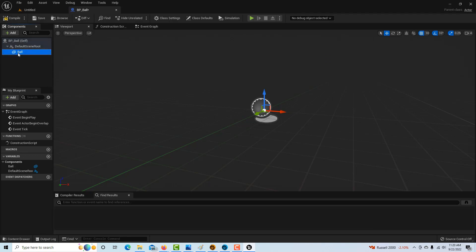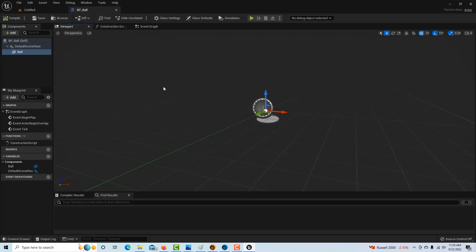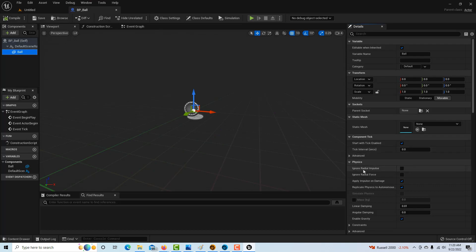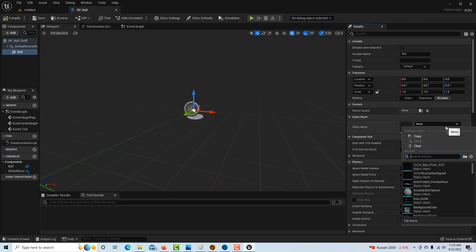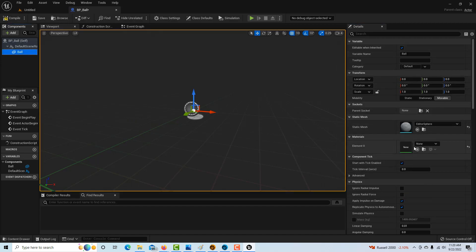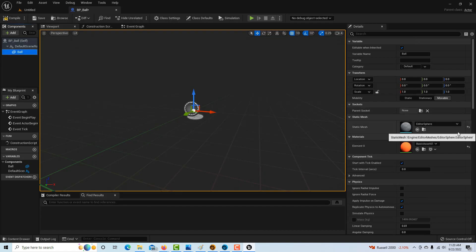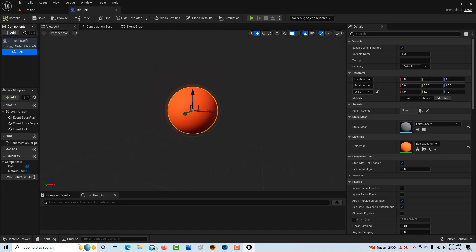Now if we compile and save it, right now it doesn't really exist as anything. We're going to come over here and go to editor sphere. You can just pick any material that you want. I'll just pick this basic one right there. Again, we can compile and save, and there's our ball right there.